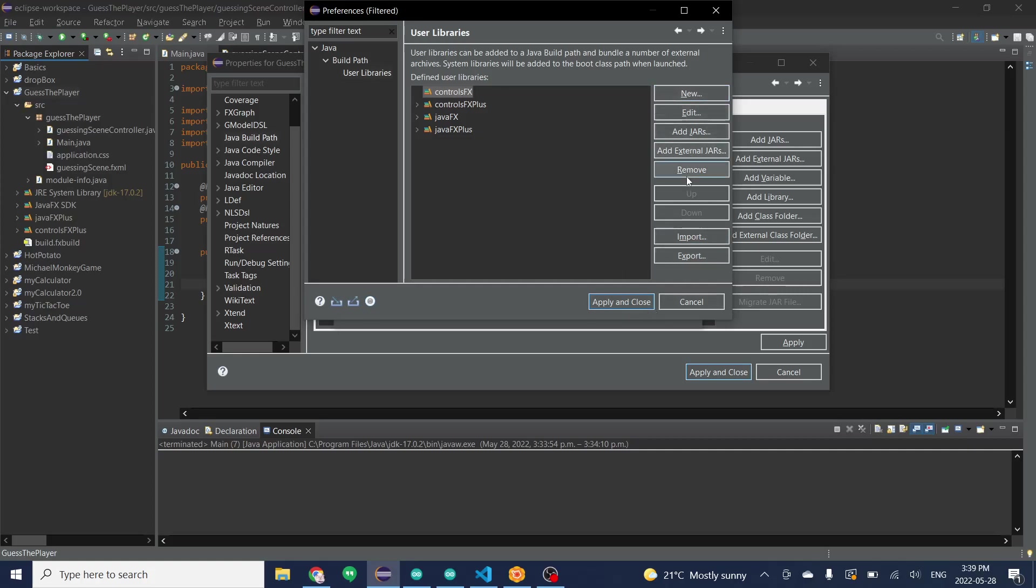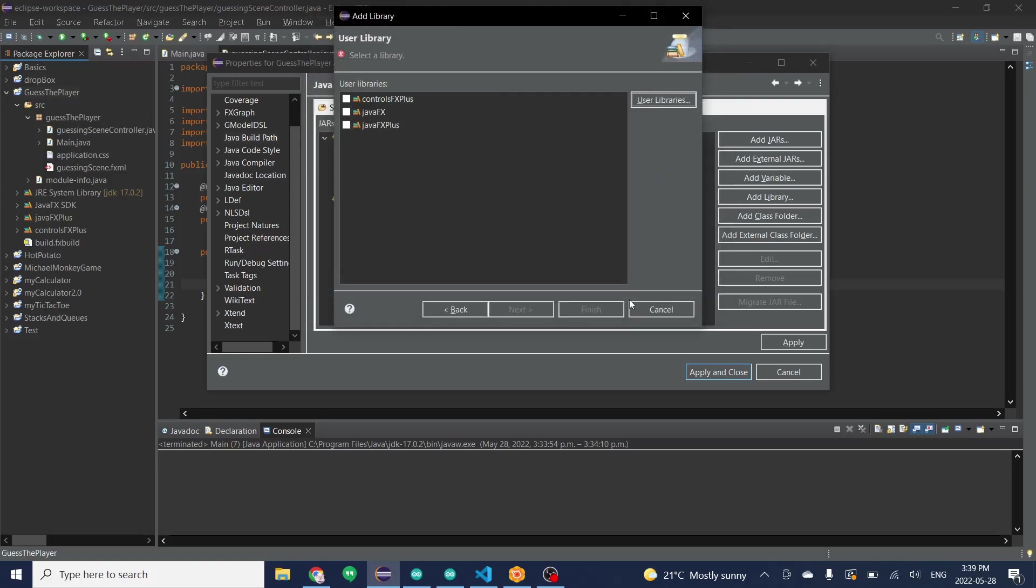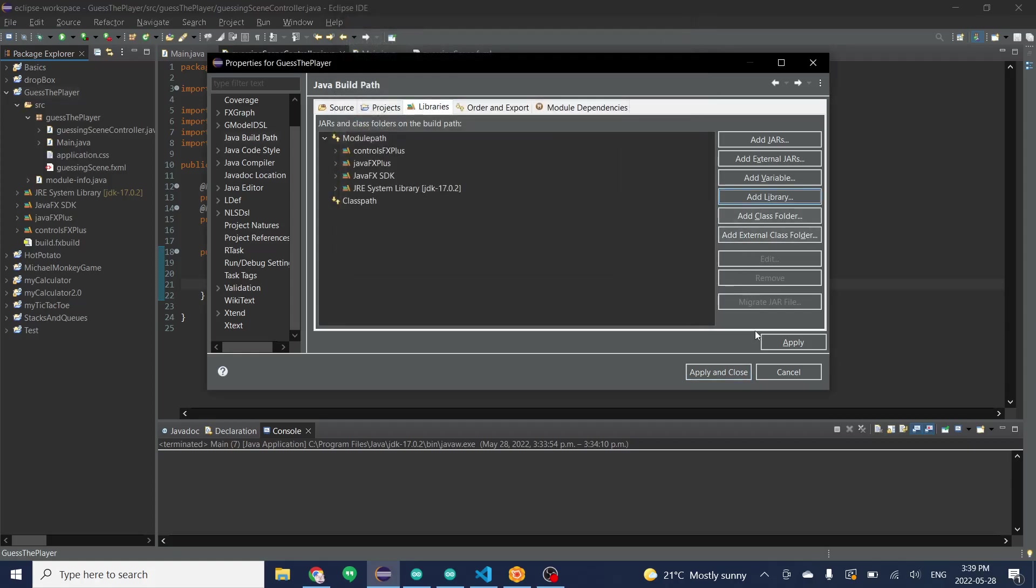Before you do that I'll remove this if you don't need it. Click on apply and close and click on the library you want. I already have the one I want. Click on finish and after that you just click apply and close. You should see the name of it in your module path.